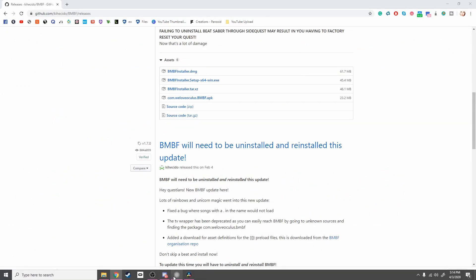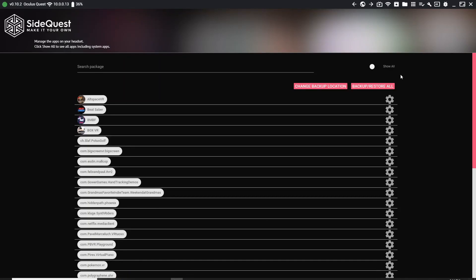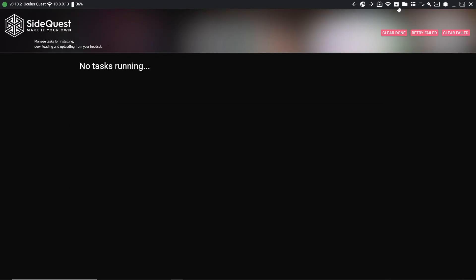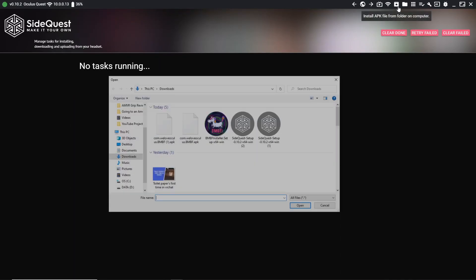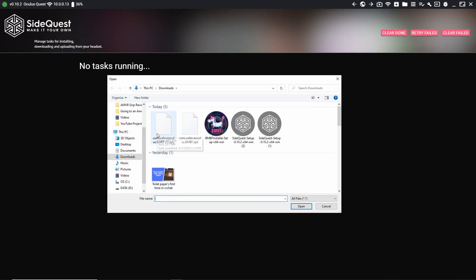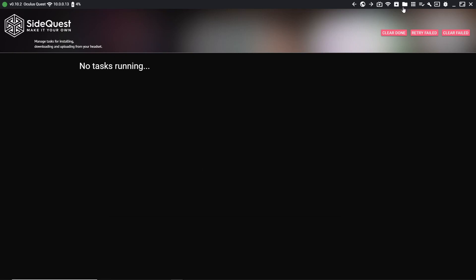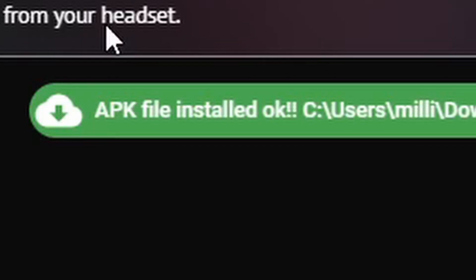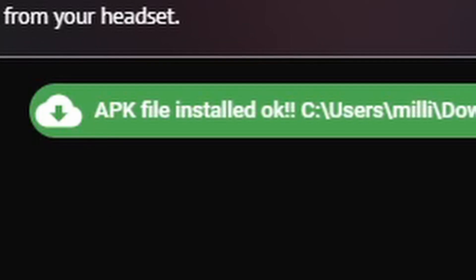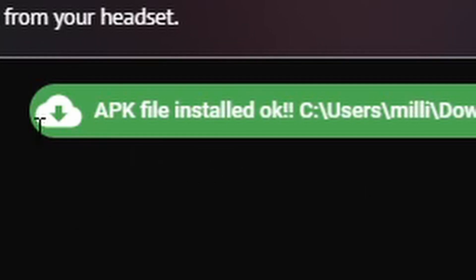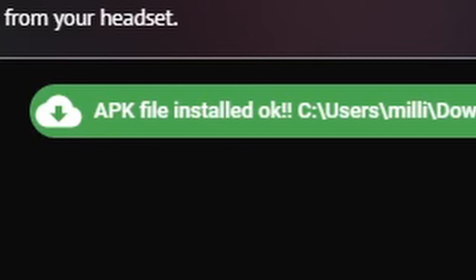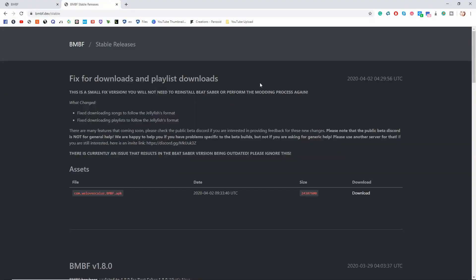You're going to go back over to SideQuest, click on the APK installer up here, click on that file you just downloaded. As you can see, the APK file says that it's installed.